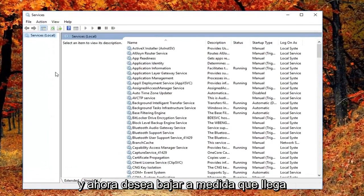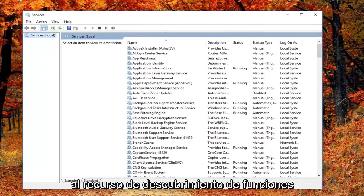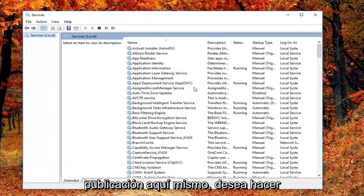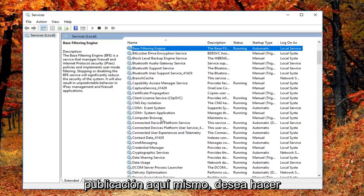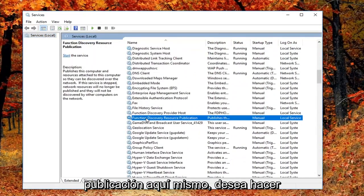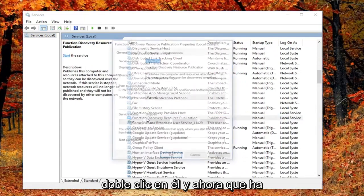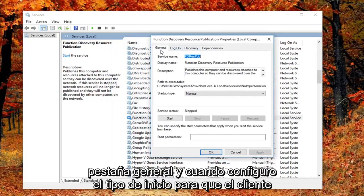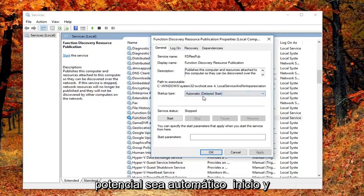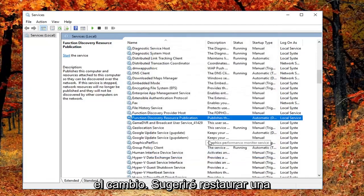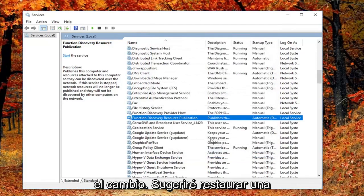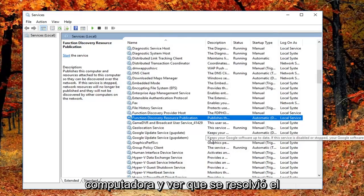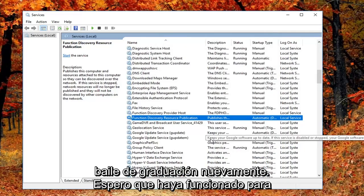And now you want to go down until you get to the function discovery resource publication. Right here you want to double click on it. And now that you've double clicked on it you want to again be on the general tab. You want to set its startup type to automatic delayed start. And then left click on apply and OK to save the change. I would suggest restarting your computer and see if that has resolved the problem.